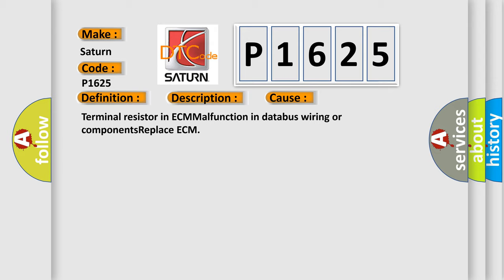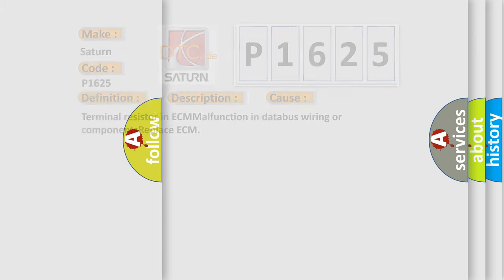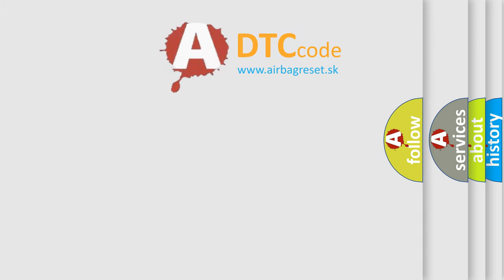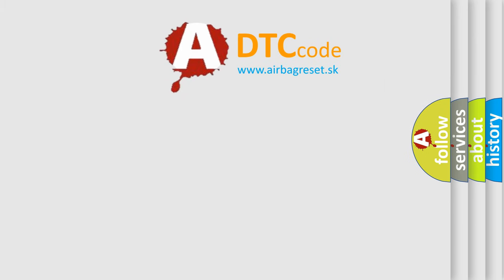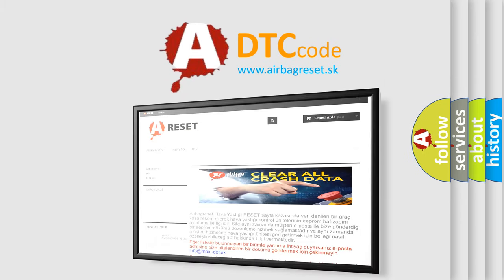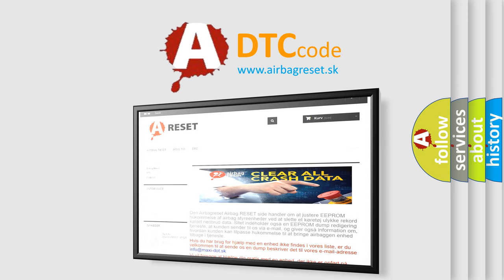The Airbag Reset website aims to provide information in 52 languages. Thank you for your attention and stay tuned for the next video.